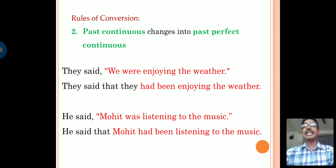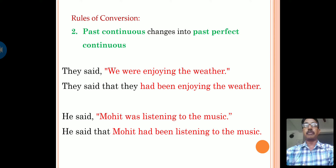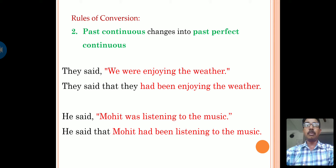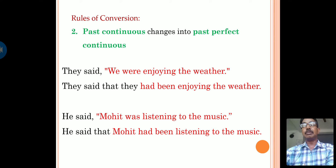Now, if the sentence is given in past continuous tense, this past continuous is changed into past perfect continuous tense. Example: They said, 'we were enjoying the weather.' In indirect speech: they said that they had been enjoying the weather. The structure of past continuous tense is: subject + was/were + V1 + ing form + object. The structure of past perfect continuous tense is: subject + had + been + V1 + ing form + object.